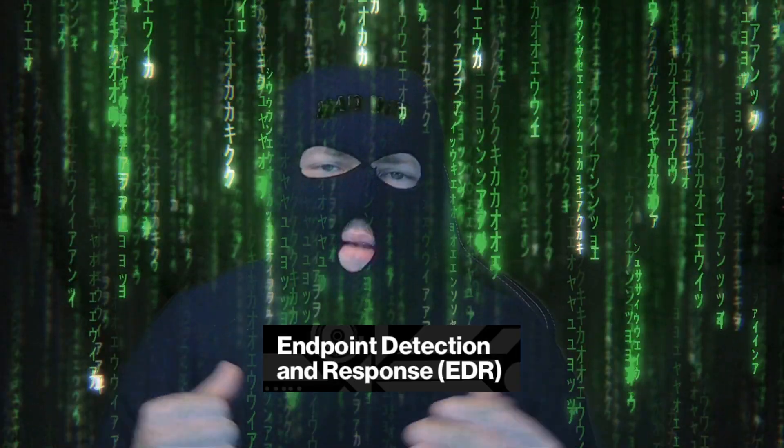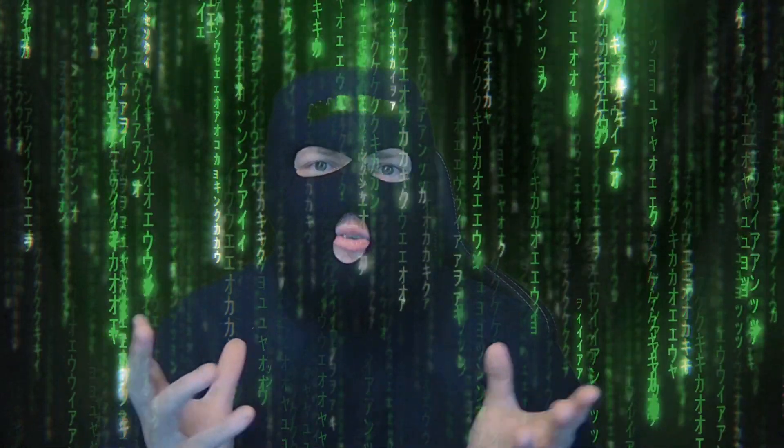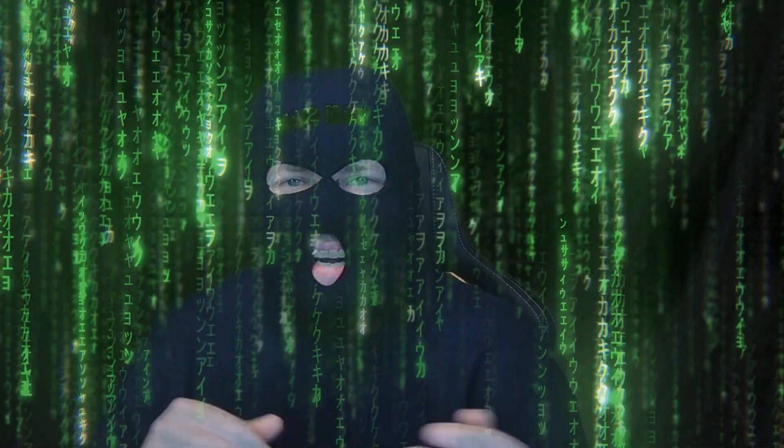EDR, what is it? Endpoint detection and response. Let's ask my new sponsor, ChatGPT. Nah, I'm just kidding. They said no.